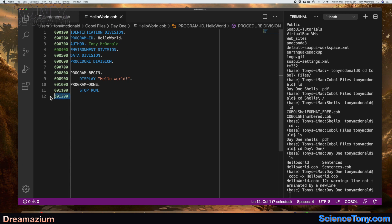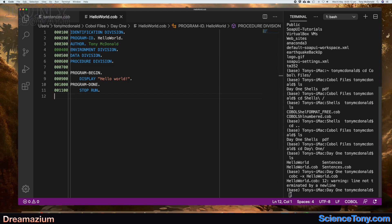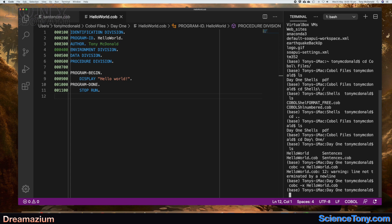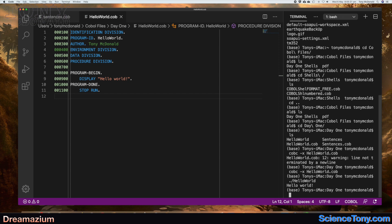It's giving us a warning about the bottom line — it doesn't like that there's a number there. So I'll take that out. We must keep this empty line at the end. Now if I go back and run it again, there are no problems — it's fine.